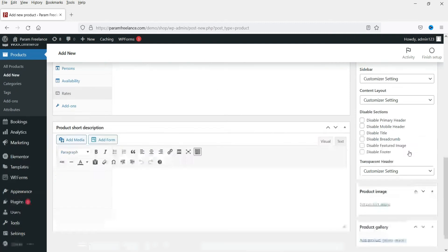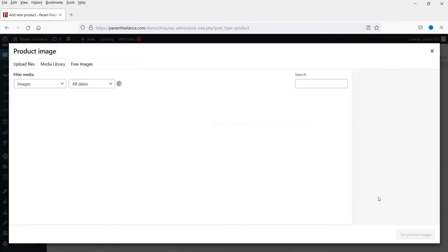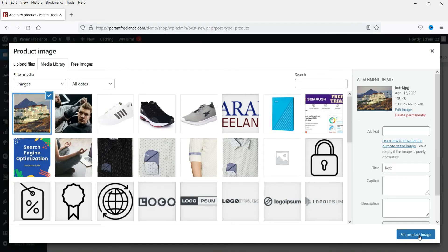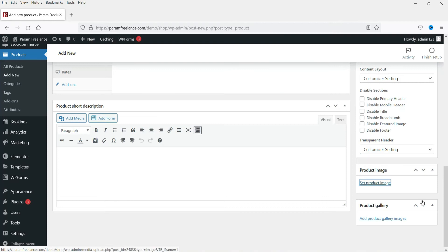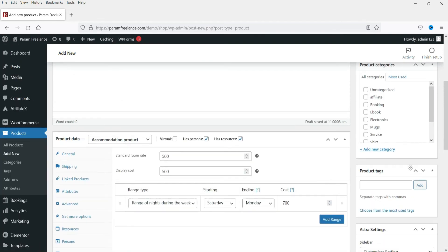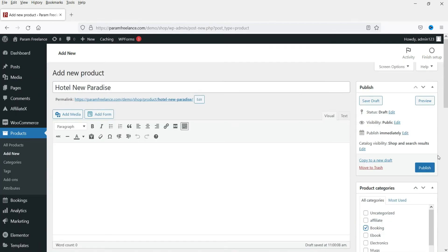Now add the product image, select a category, and publish the product.